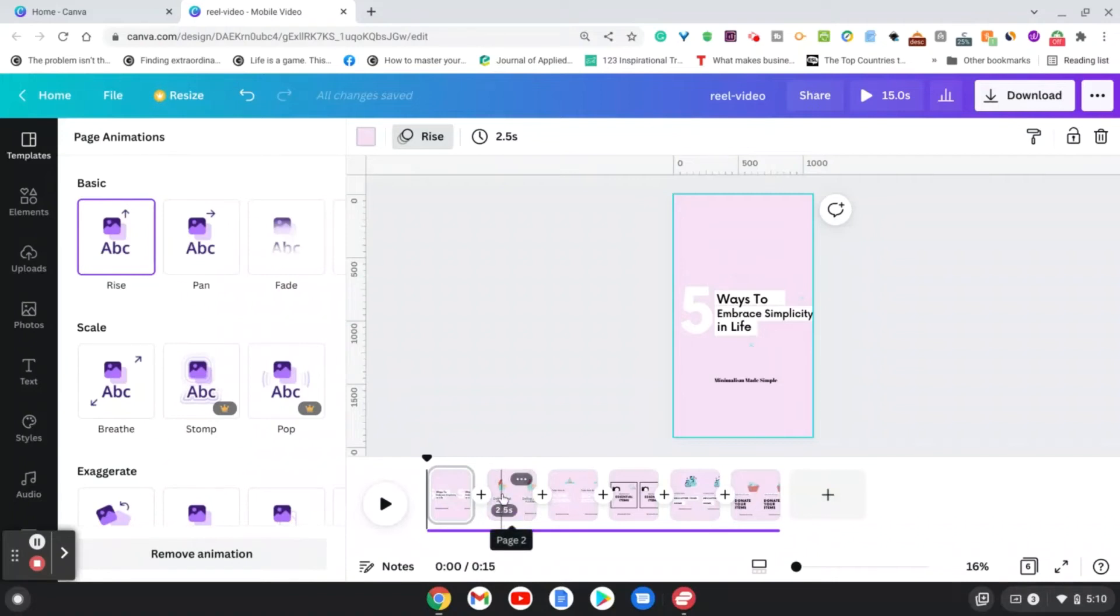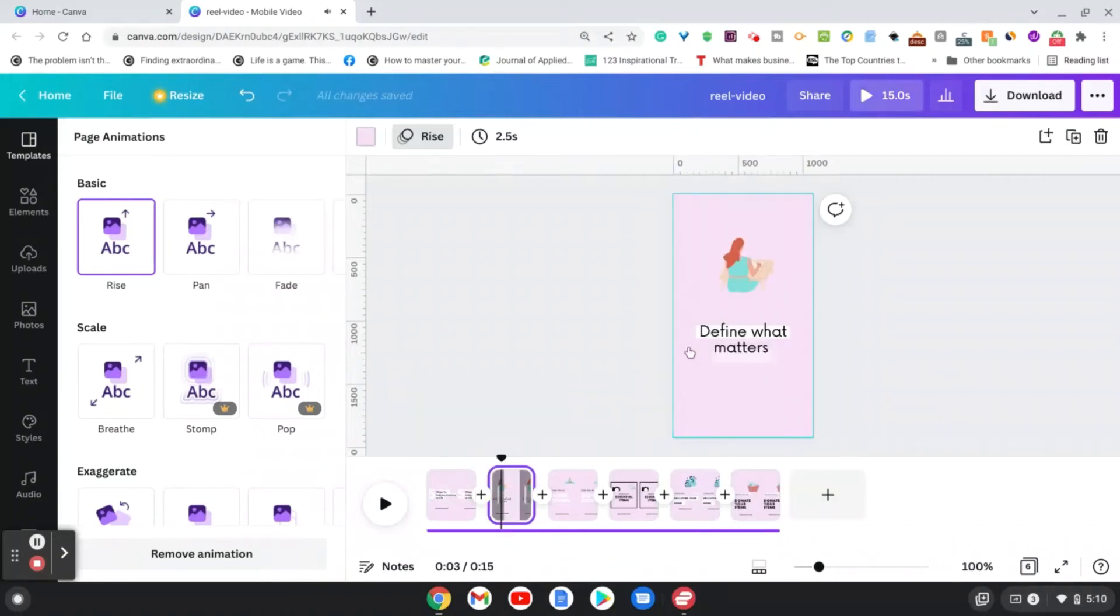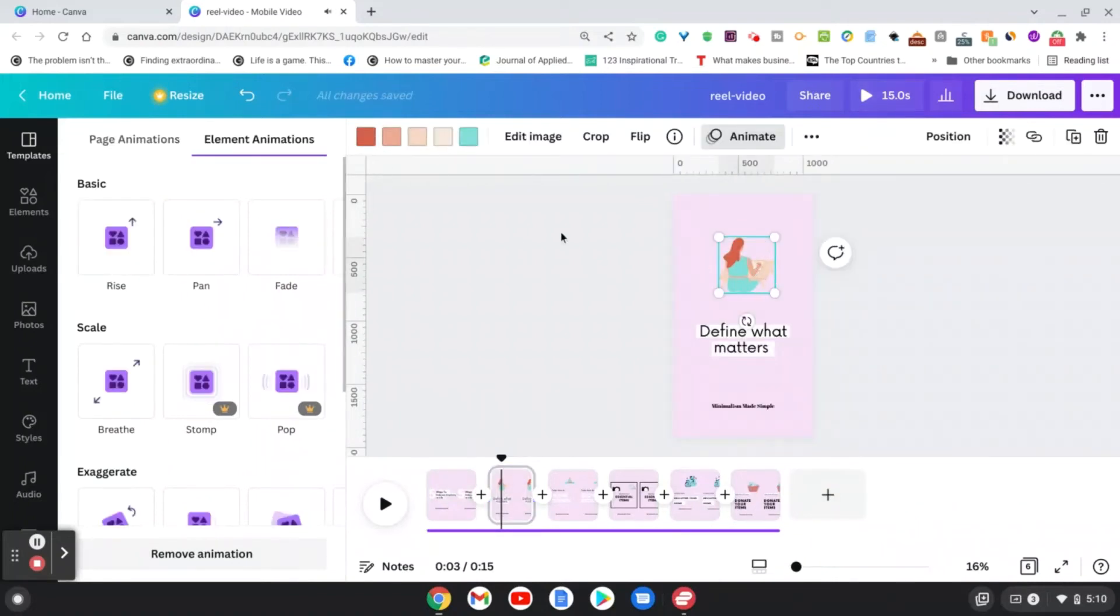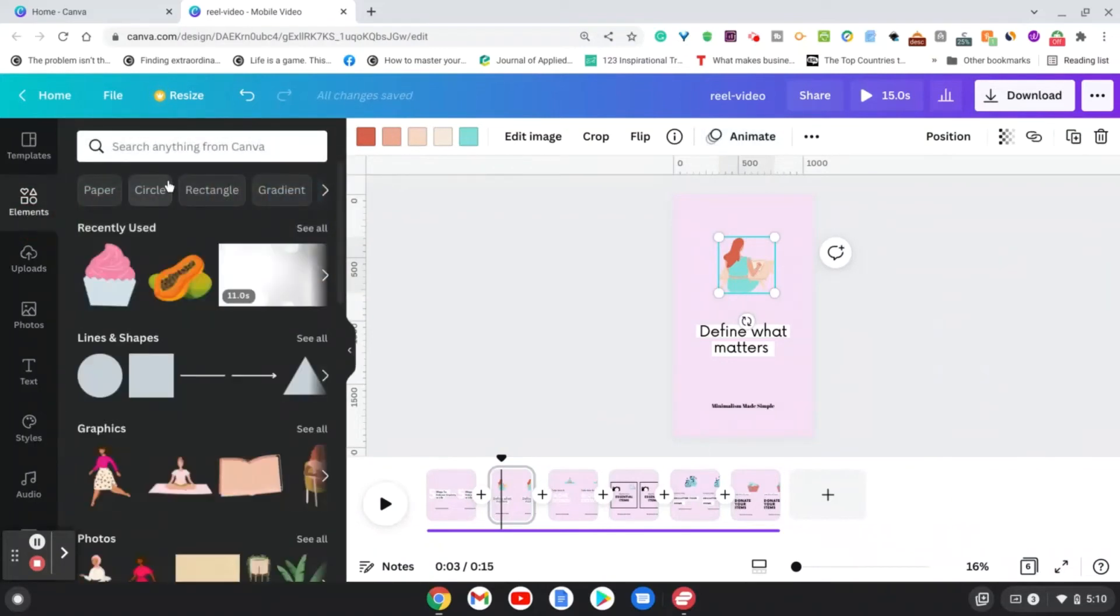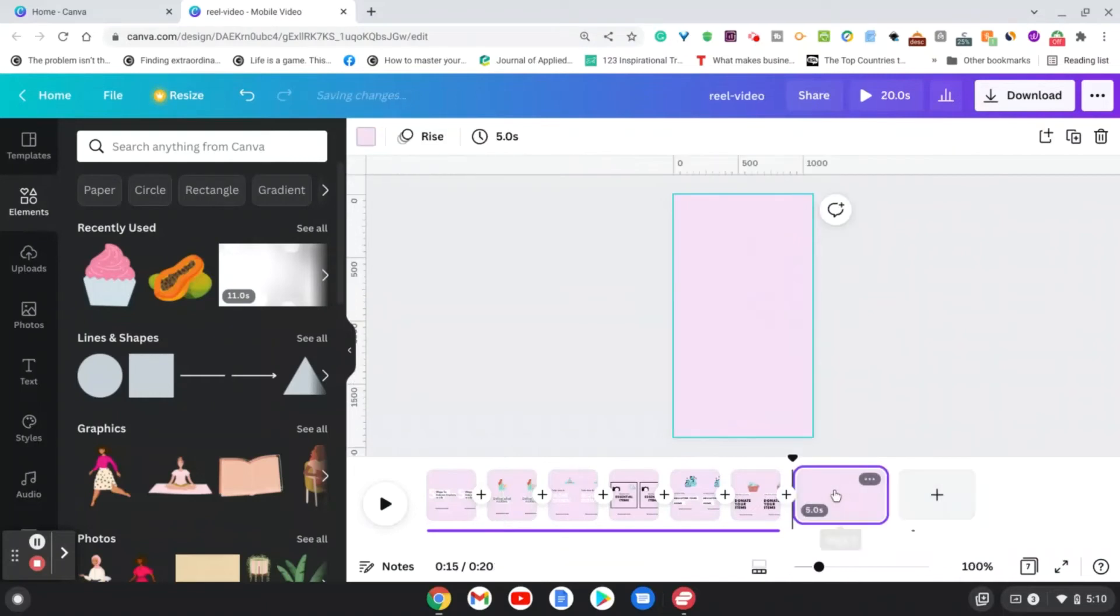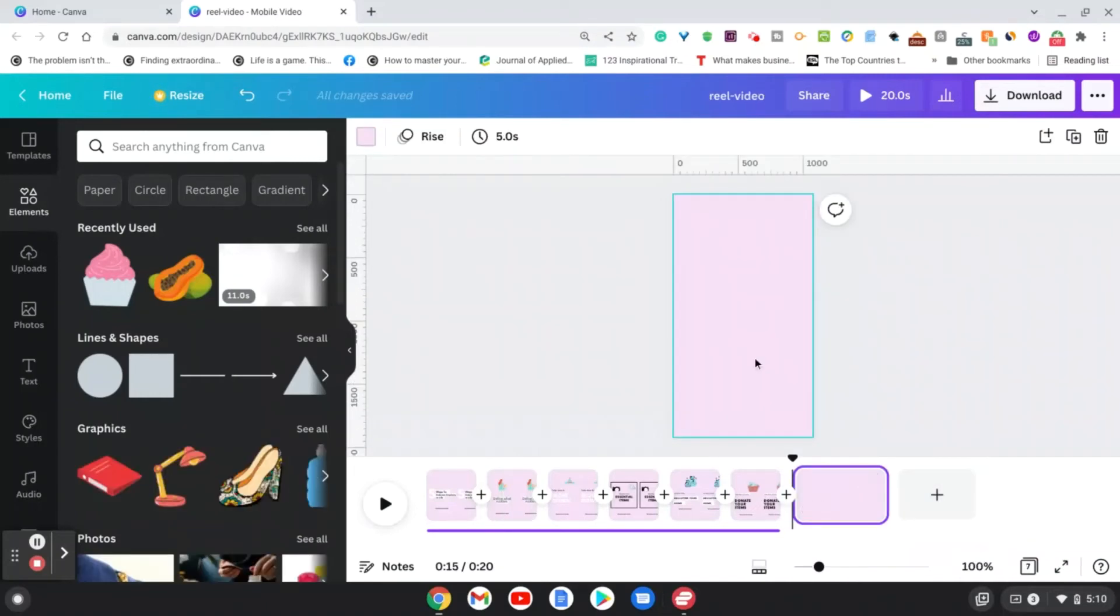And then I went in, as you see on this slide here, and added some elements. So basically when you go to the elements bar, you can search for whichever elements that you want to add to your stories, and I went ahead and added these elements into the story here.